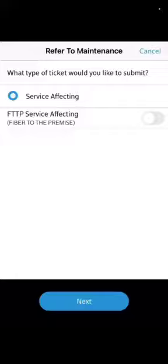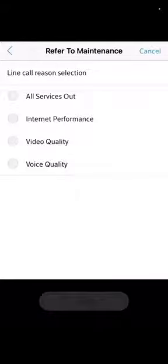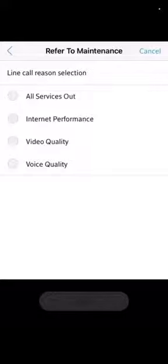Make sure you do this after you upload all the scans to the XM. Then it should give you options: line call reason selections, all services out, and then usually give you a description of what needs to be done.